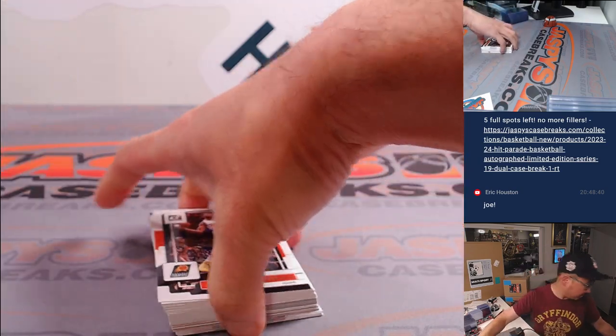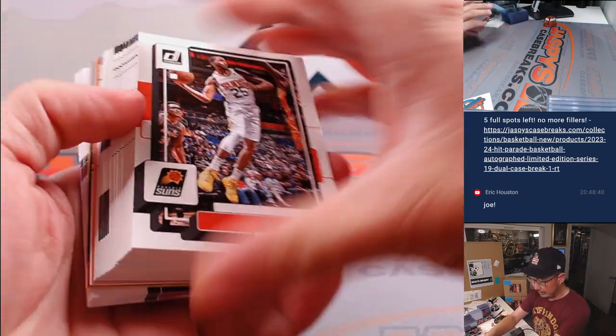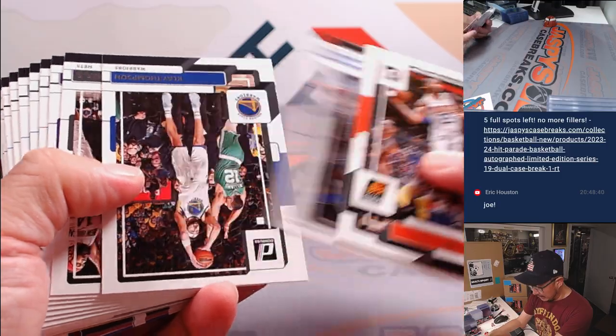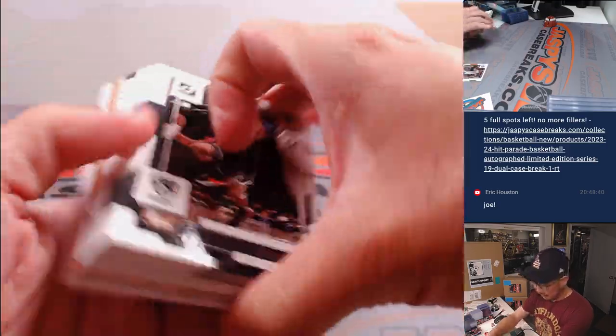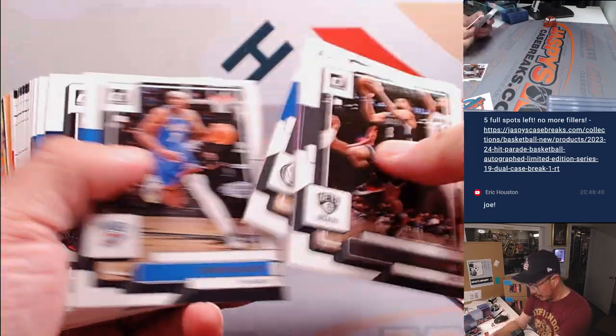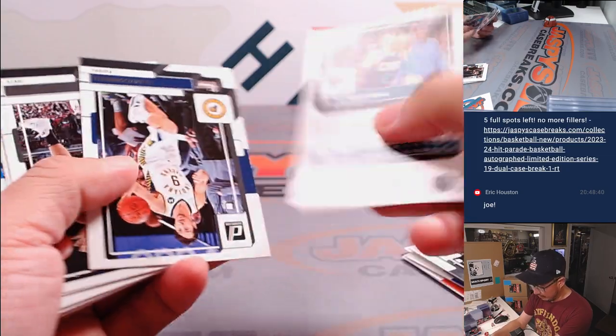Tell you what, after this filler, I think I've got an idea on how to move those final five full spots in that dual case break. So stick around for a little bit.